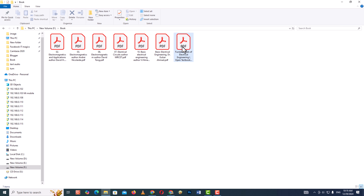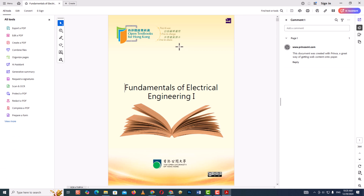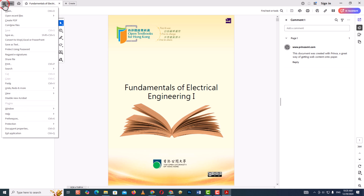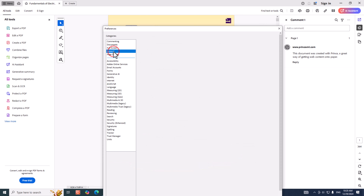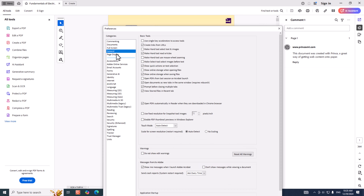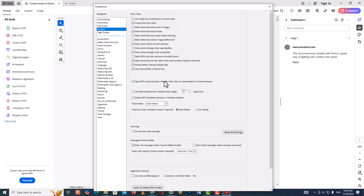Now open a PDF file. Then go to menu, then preferences, then the general tab. Now enable thumbnail previews in Windows Explorer.